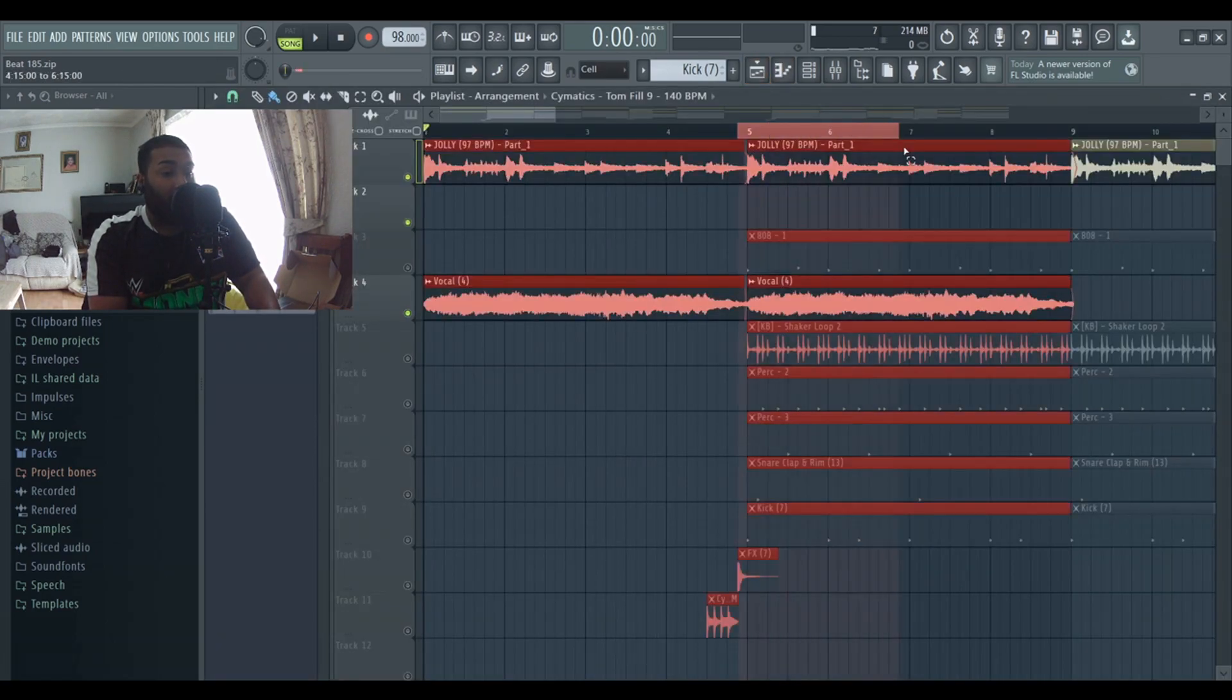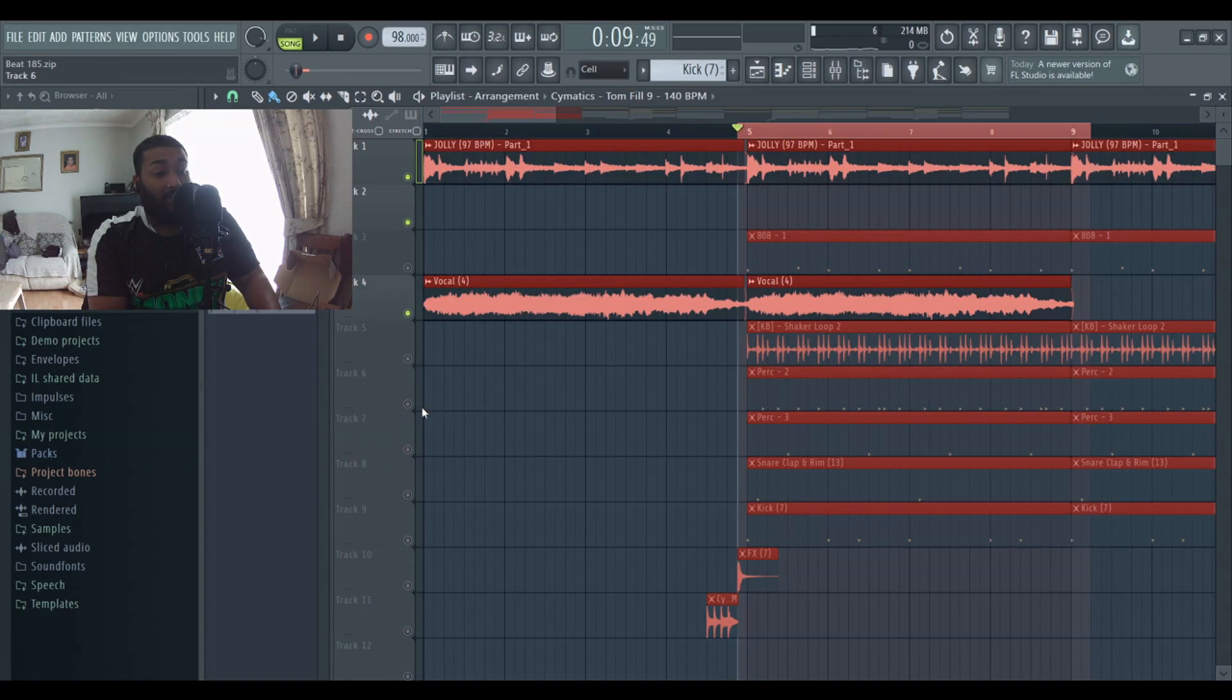I'm now going to show you the drum pattern that I used. So first I started with the perk to get that rhythm going.